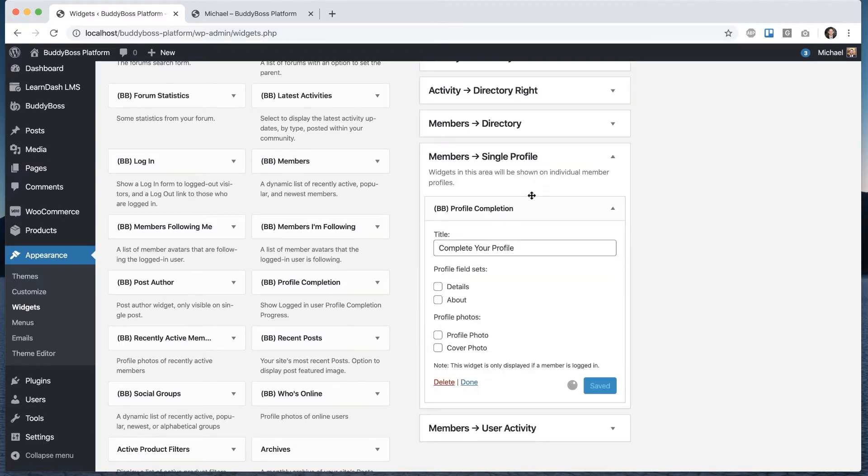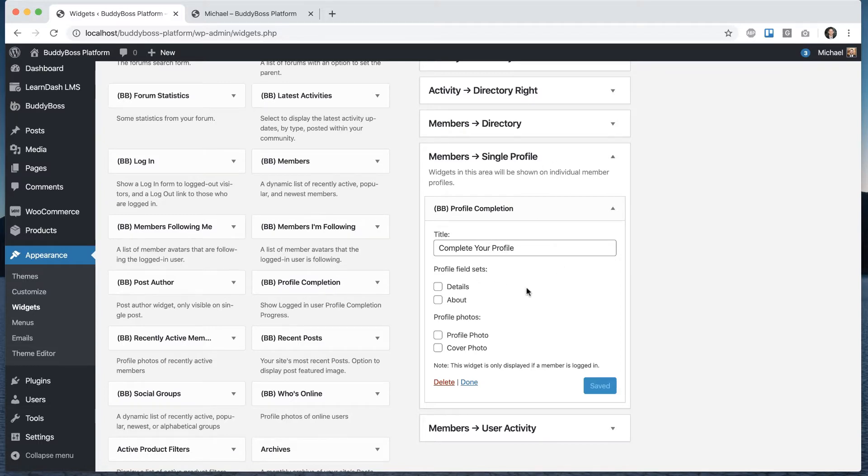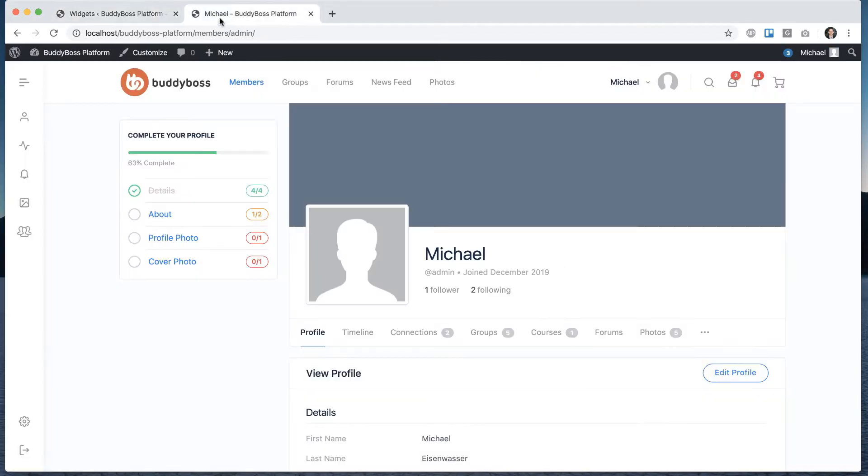So we can move that into really wherever we want on the site. And then it's just going to show up for the logged in user relative to their own progress.